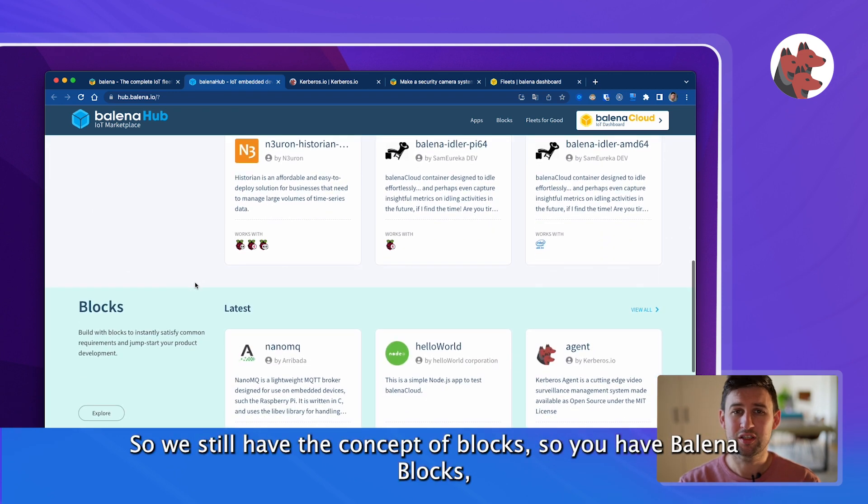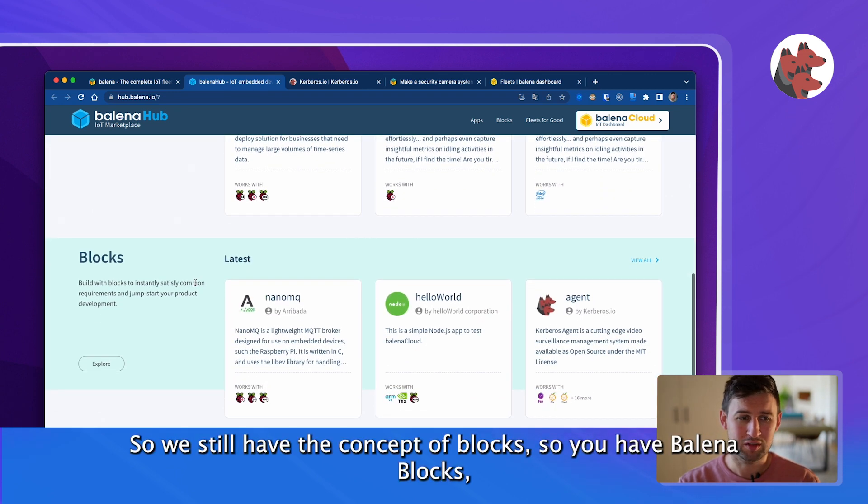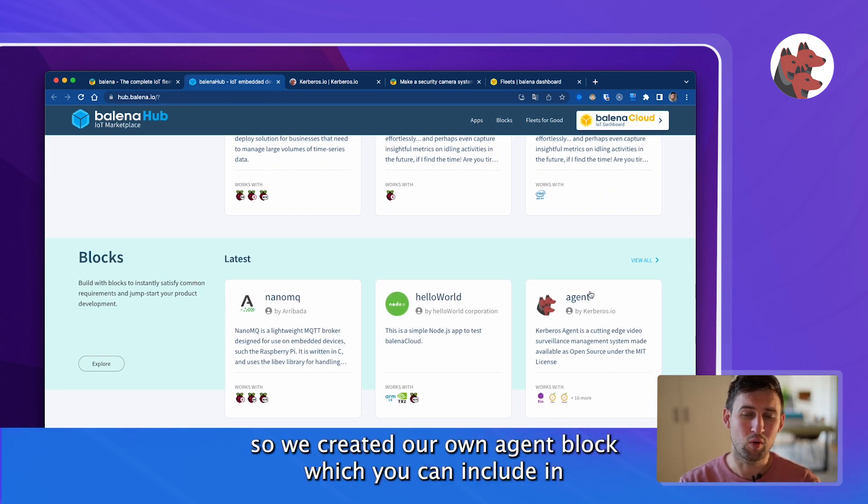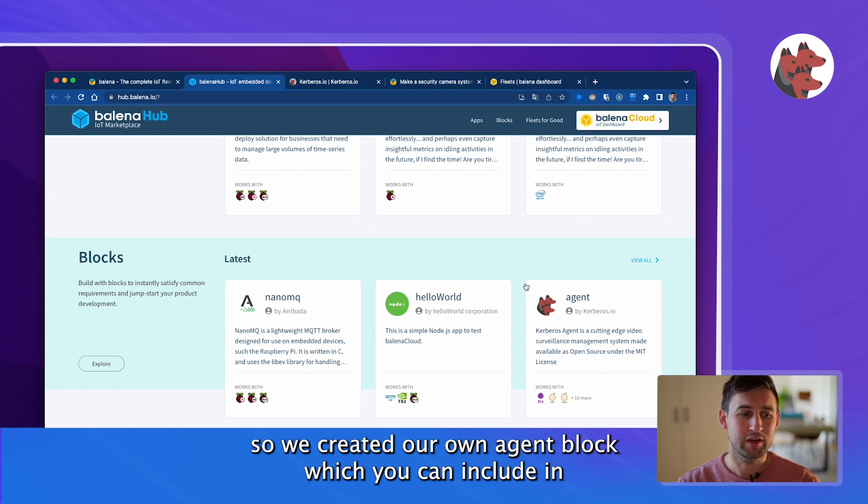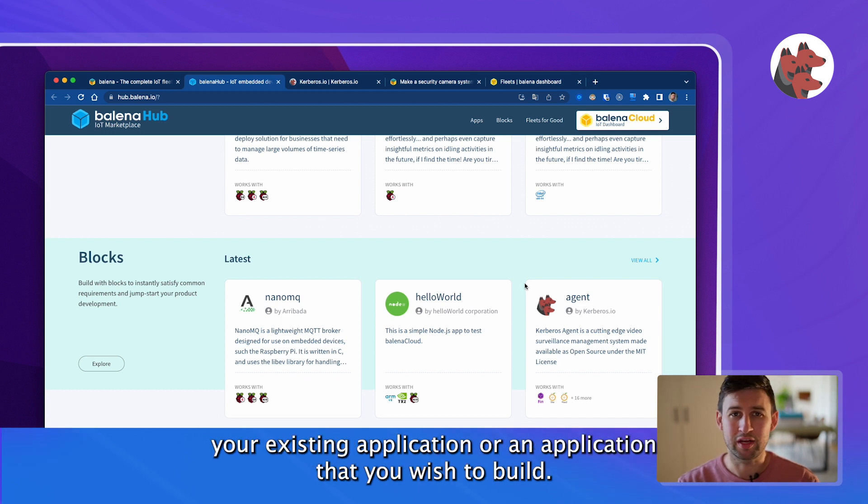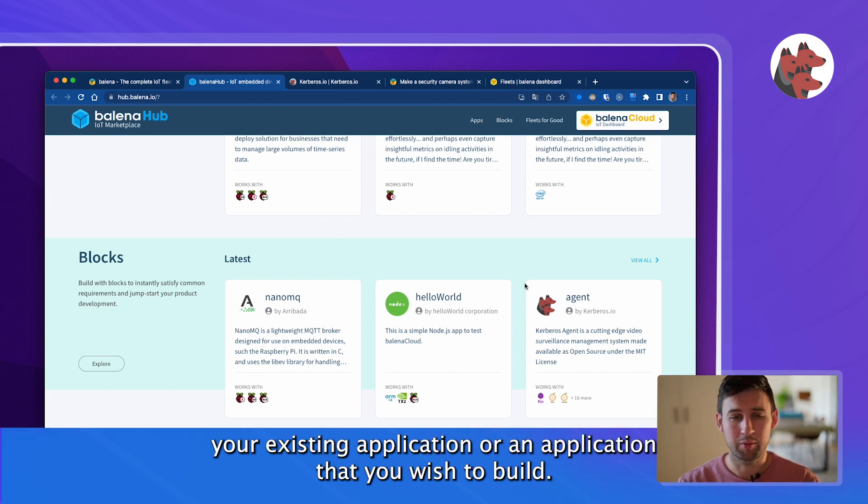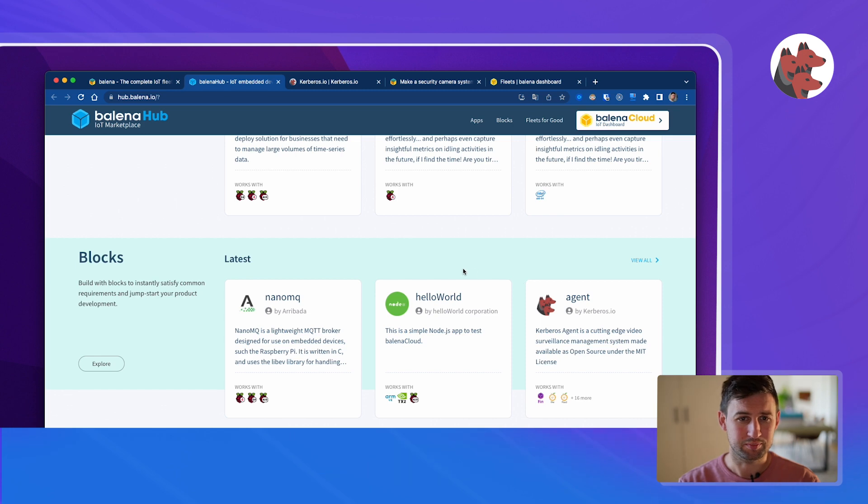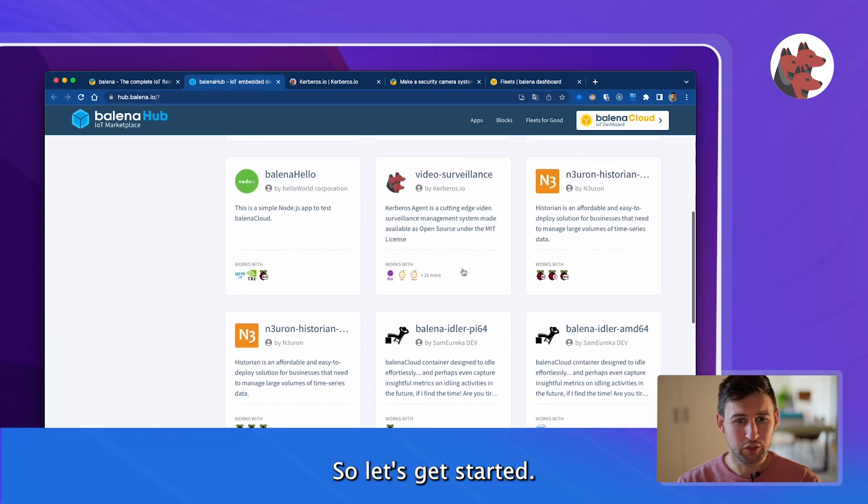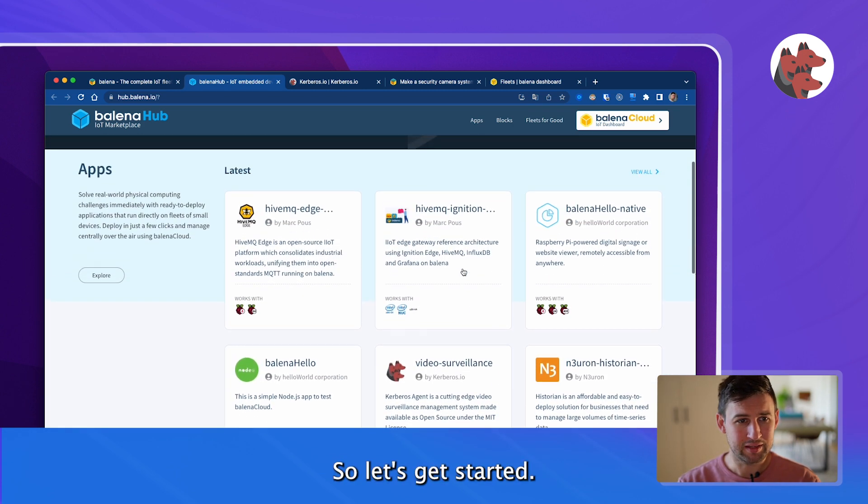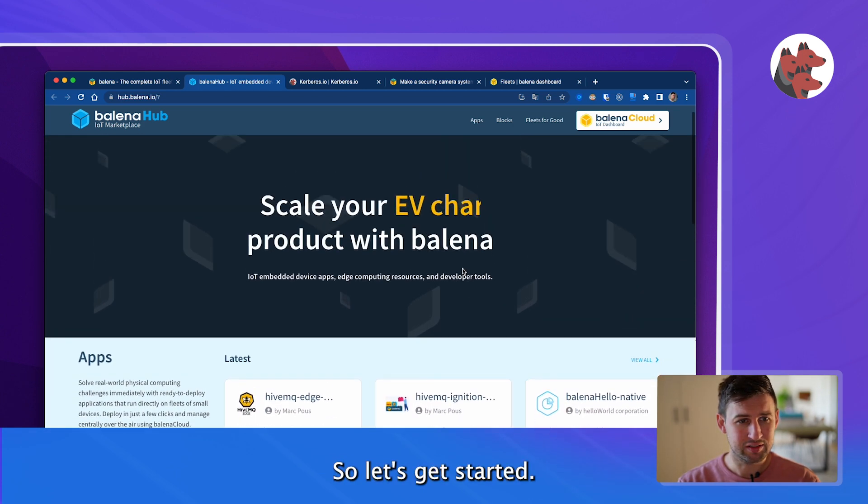We still have the concept of blocks, so you have a Balena block. We create our own agent block and you can actually include it in your existing application.